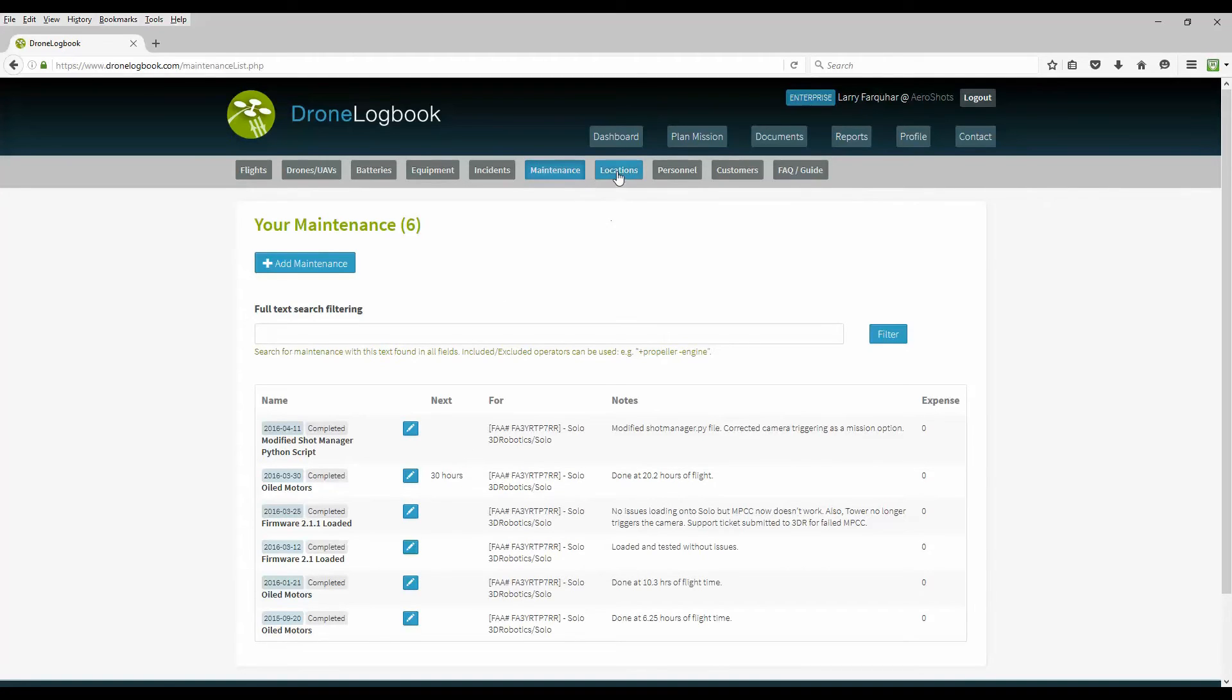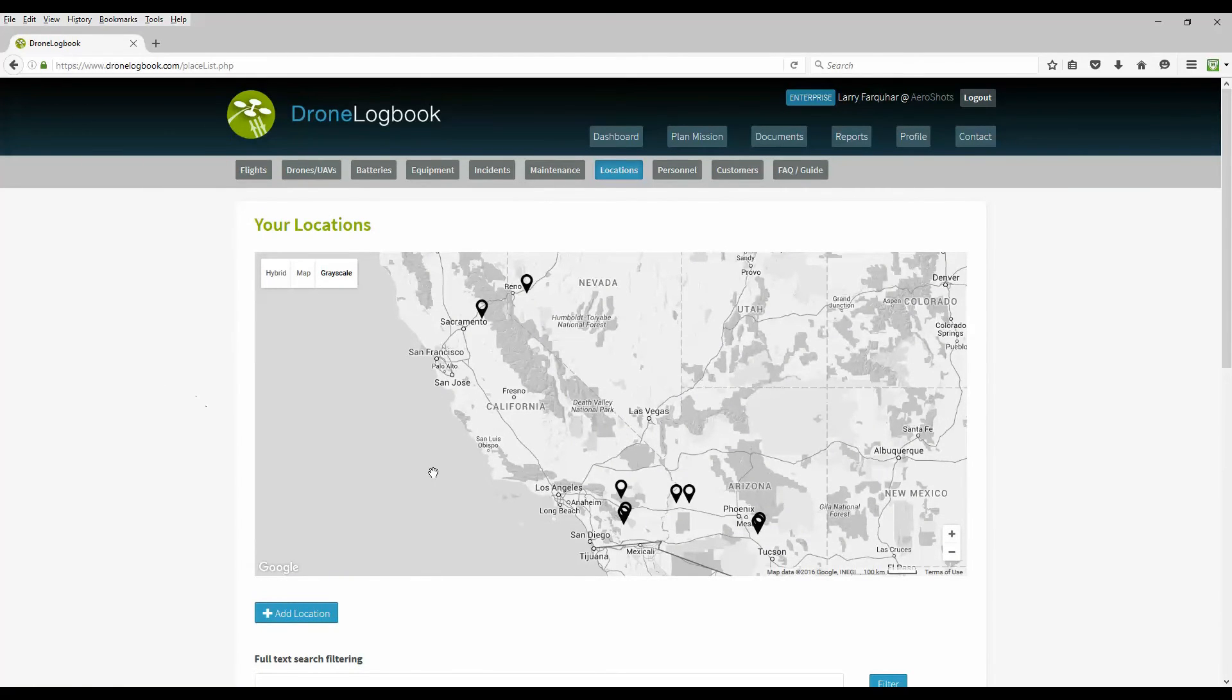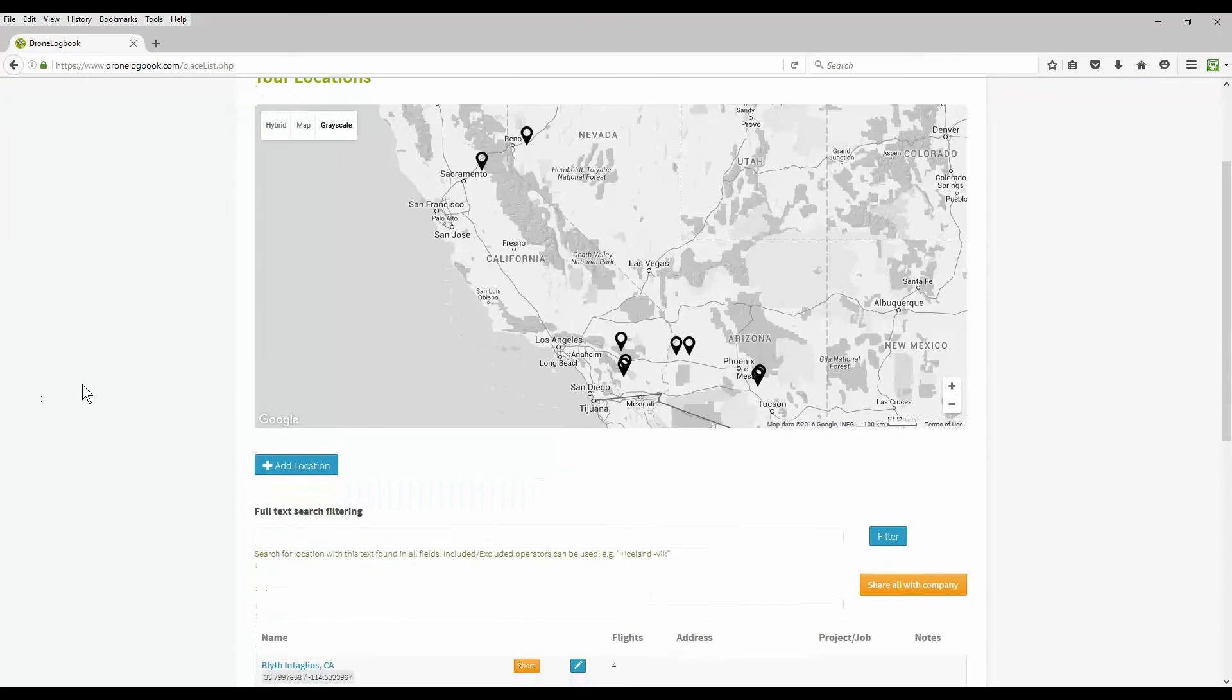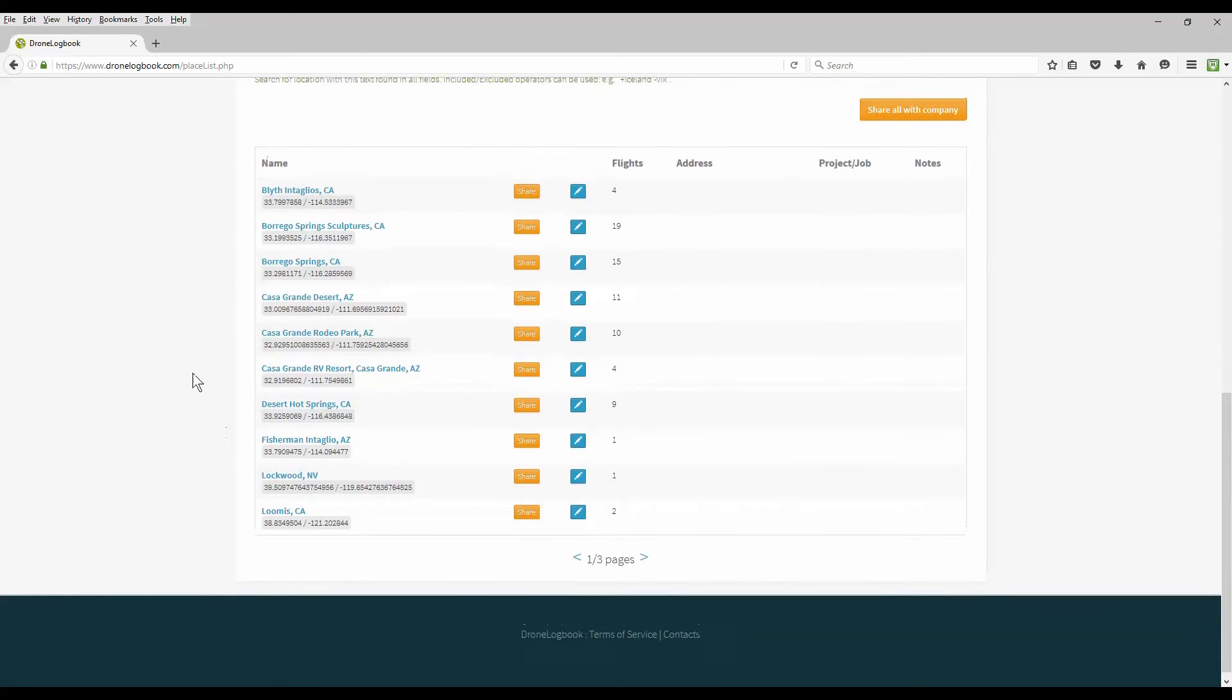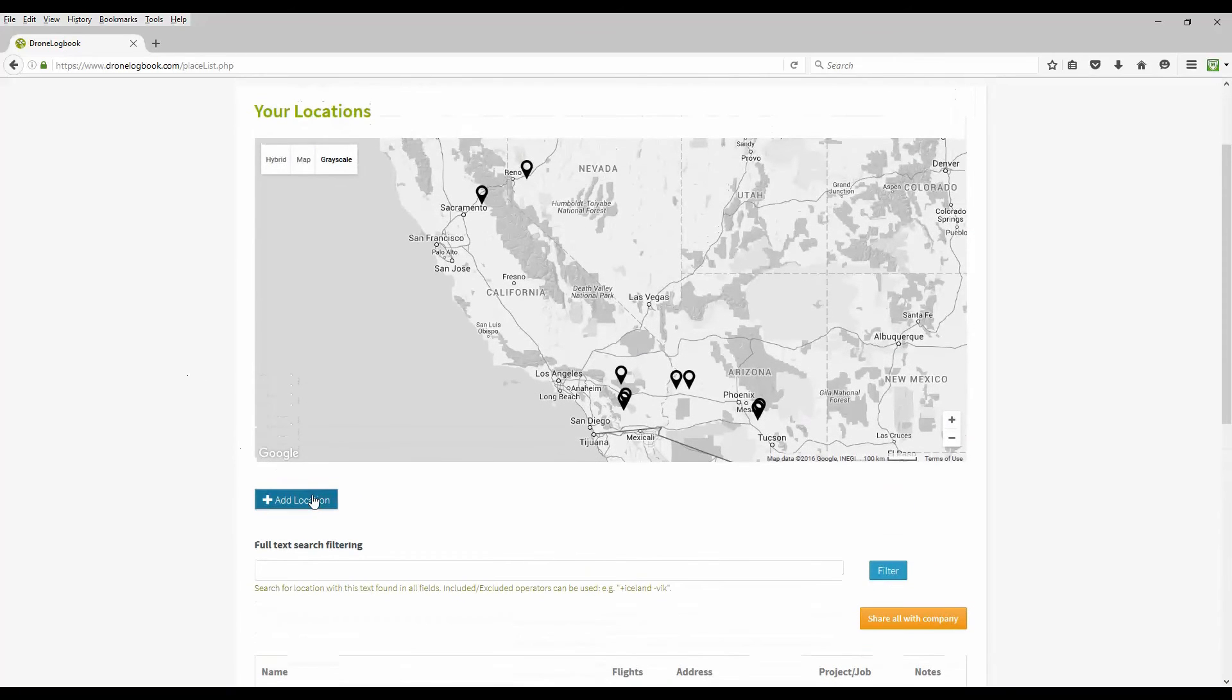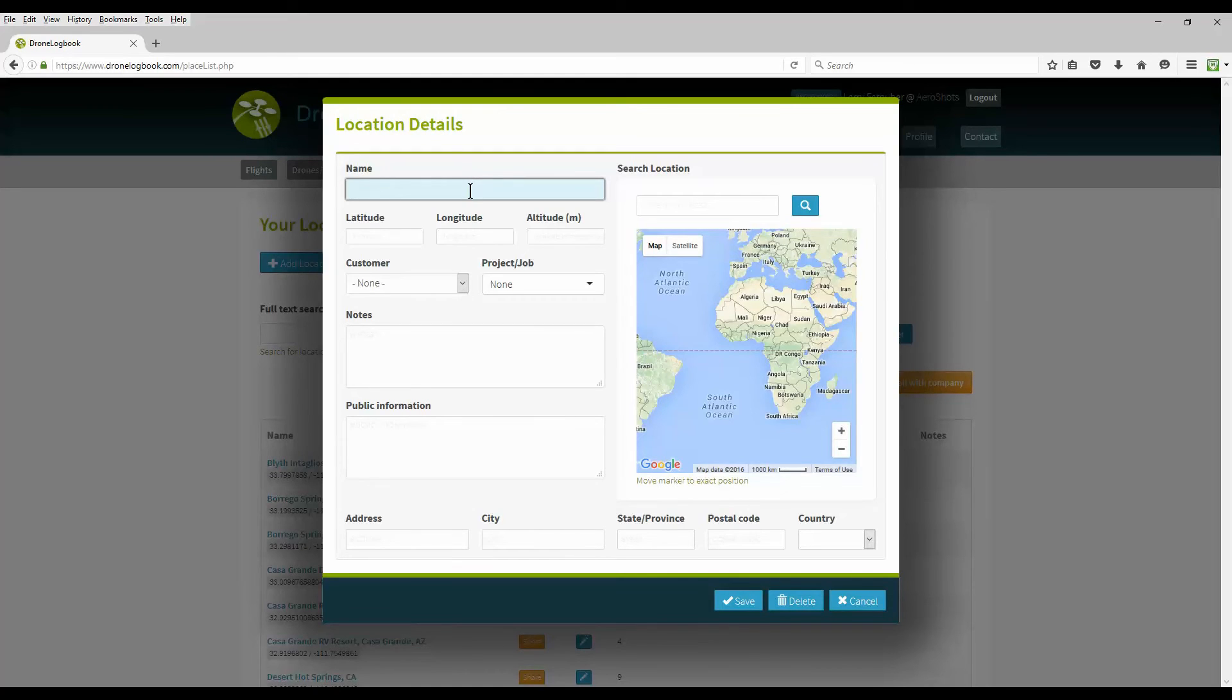Another menu option is your locations. Keep a record of all the places that you've flown for your logbook. Here's a record of all the various locations that you fly and you can add a location. All flights will require a location where you fly so you can pre-add them or you can add them at the time when you create your flight logbook.